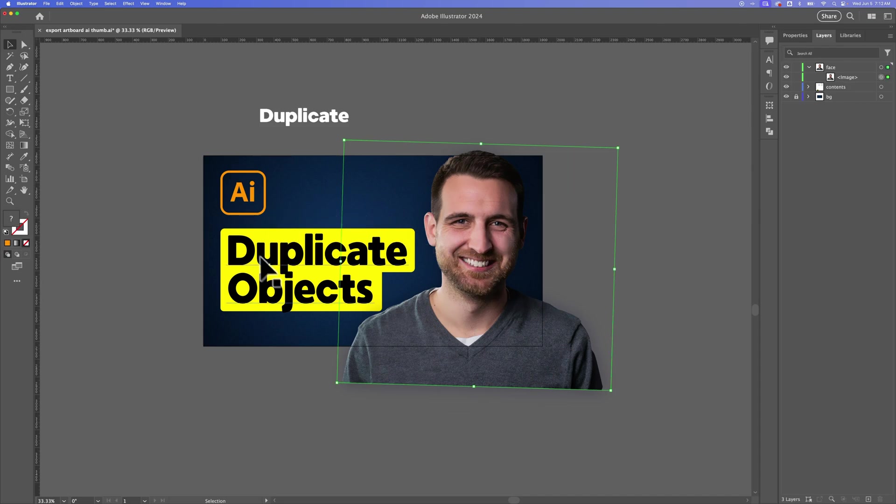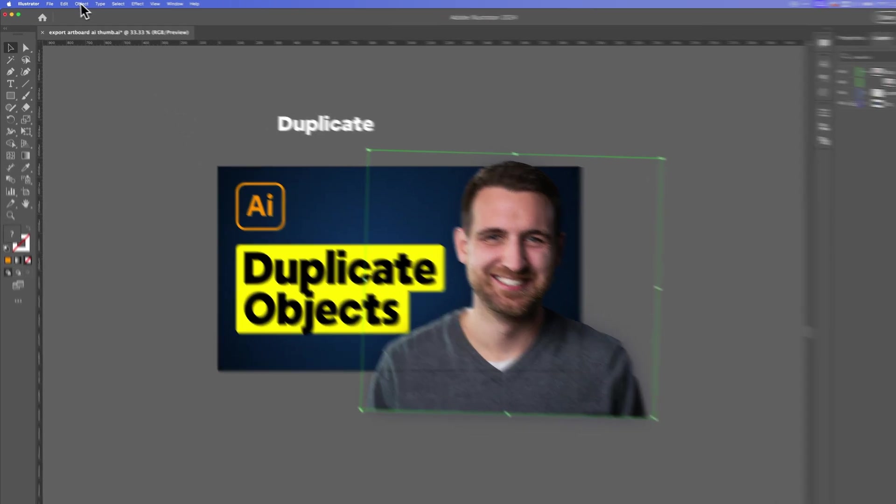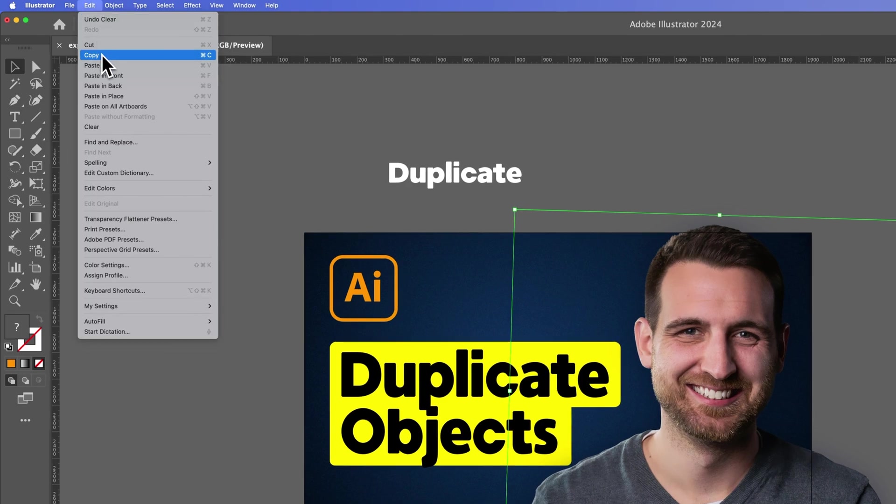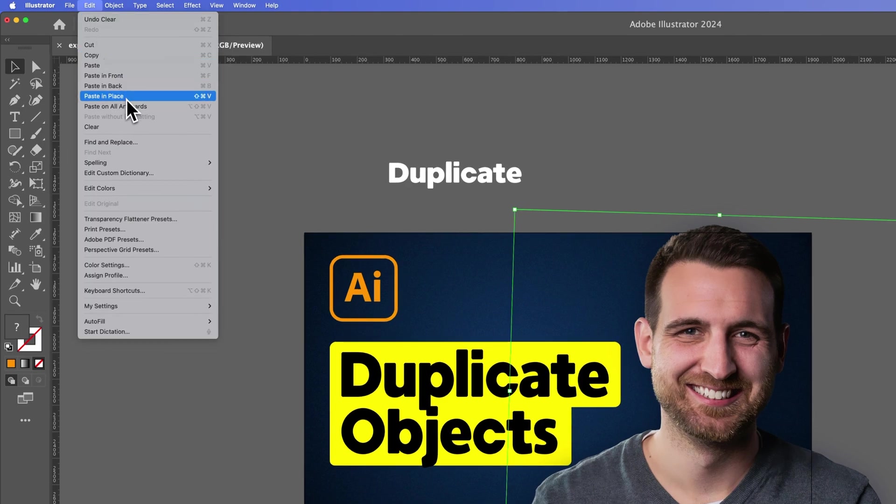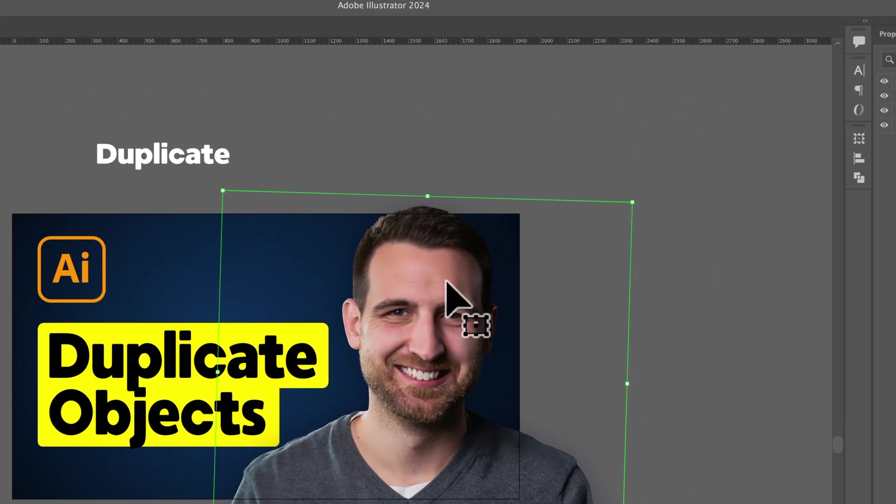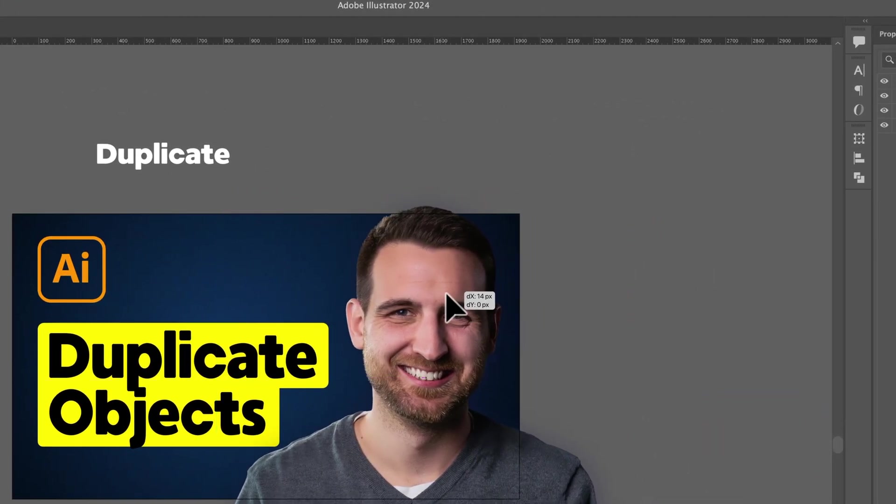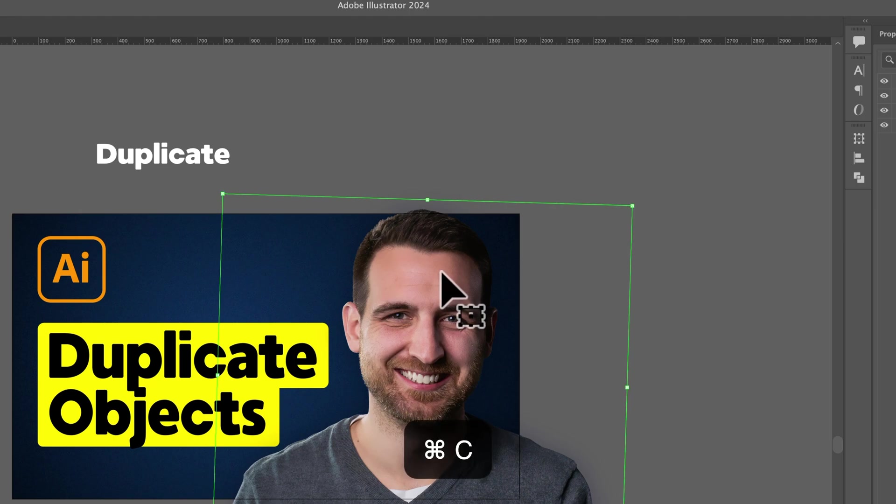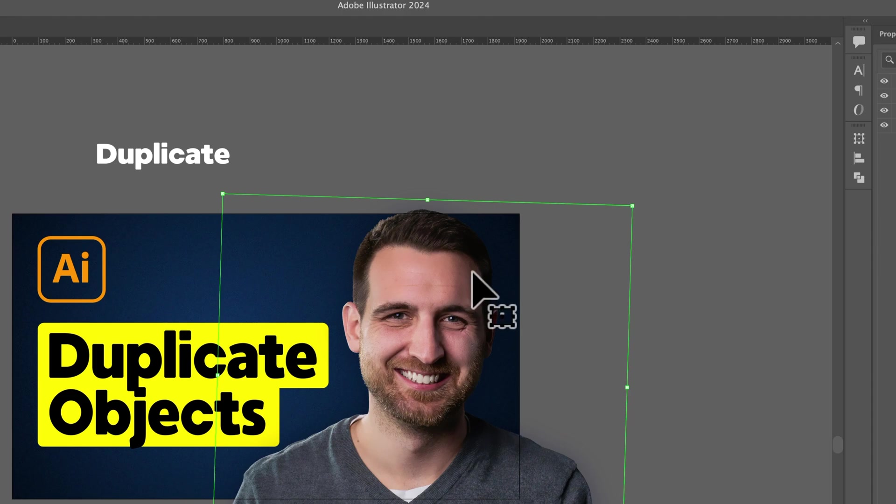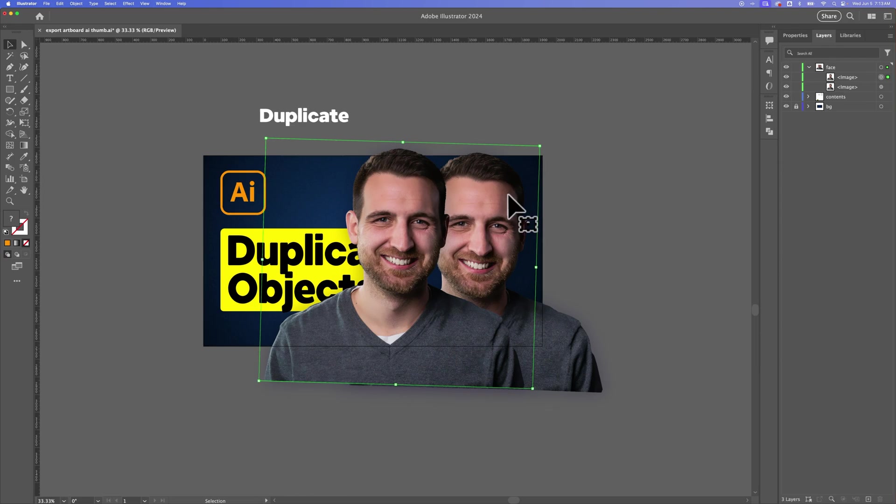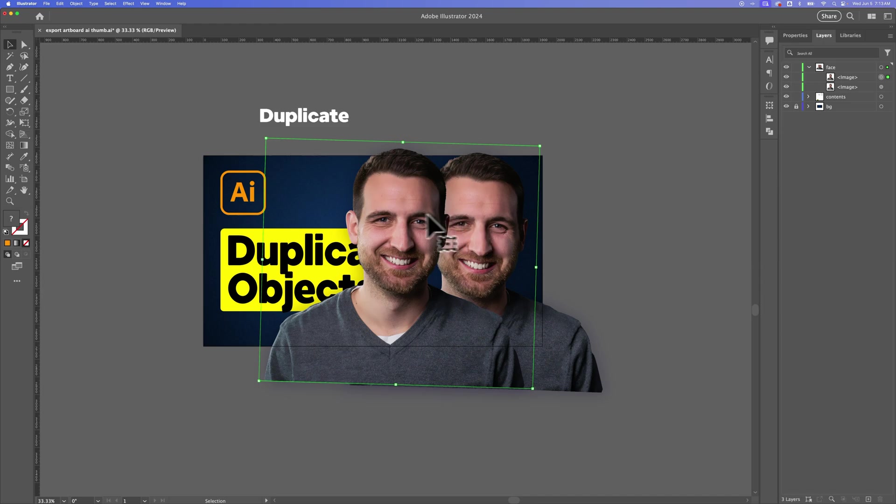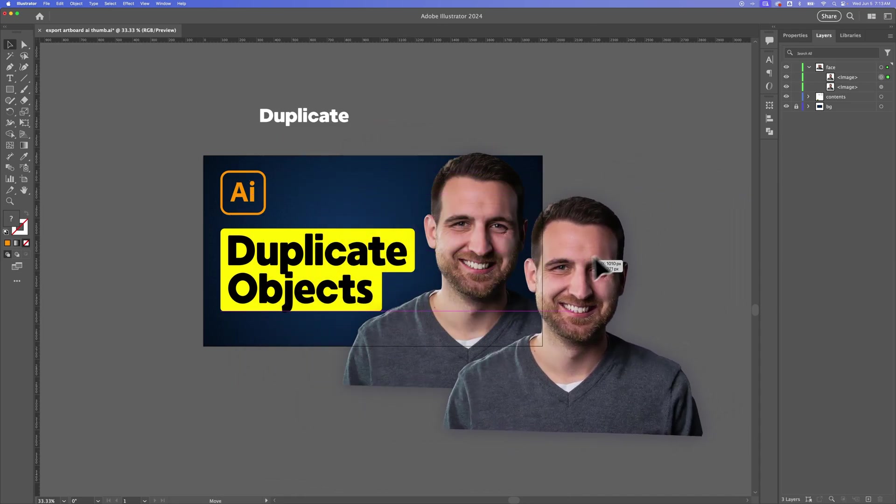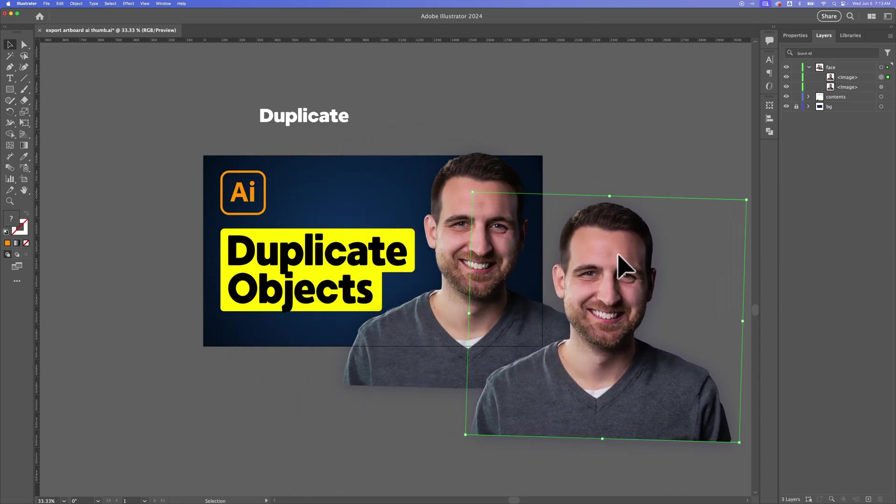Another thing that we can do is go up to Edit, down to Copy, and Paste. We also have Paste in Front, Paste in Back, and Paste in Place. The shortcut keys for that are pretty simple. If you know Copy and Paste, it's Command-C on Mac or Control-C on Windows. That's to Copy. And then to Paste would be Command-V or Control-V. Now if we just pressed that Command-V or Control-V Paste command, it's just going to paste this out here kind of randomly, not in a specific location, which is fine if we're just copying and pasting and duplicating items.